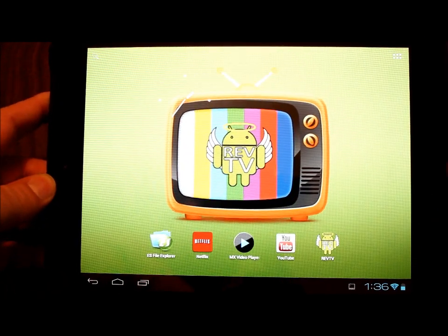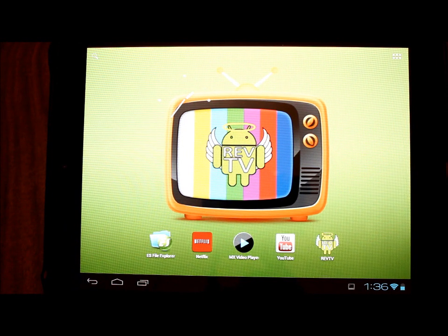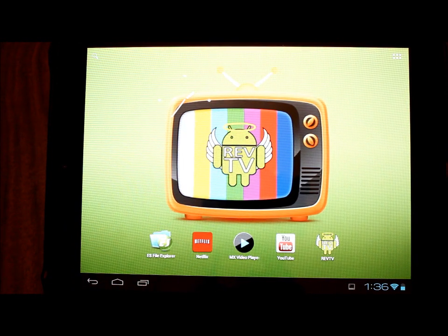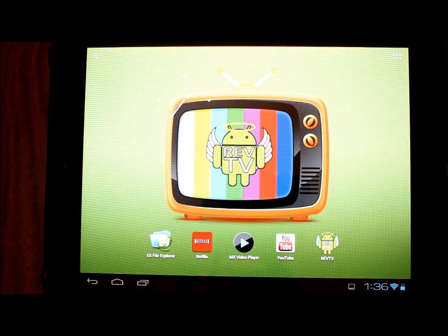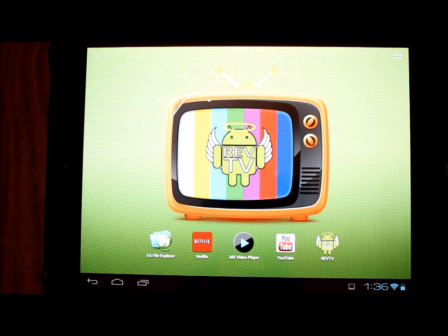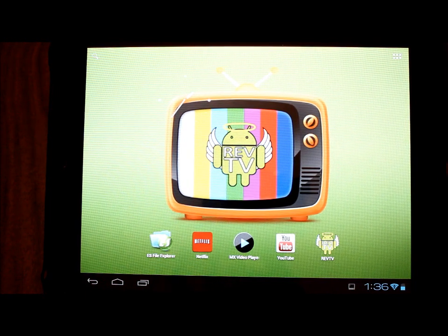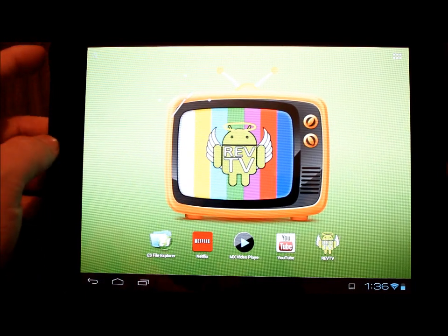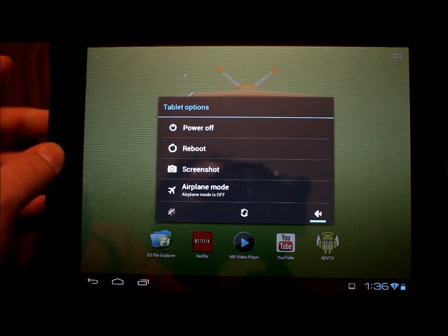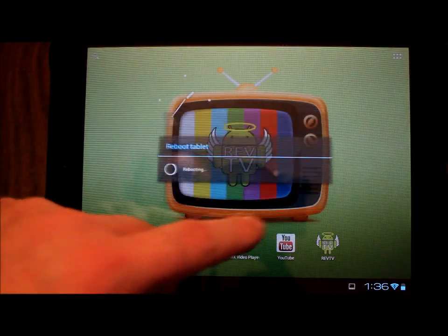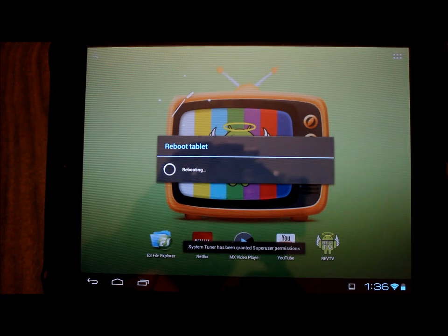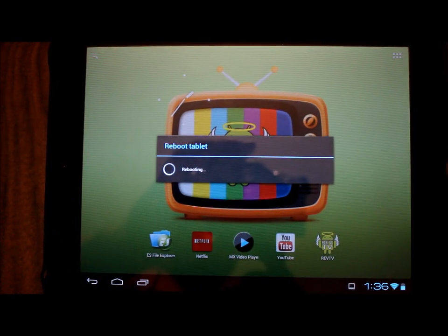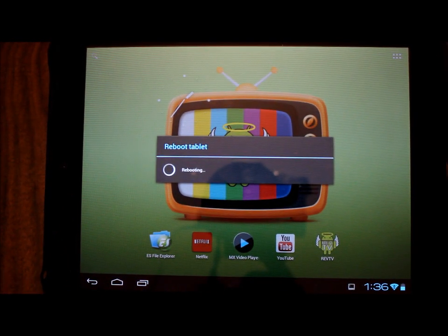Now you could also go into webOS and do it from a program called Internalz Pro, and I have a video for that, but I was looking for a way to do it from Android directly. So let me just reboot the device here and we'll take a look at our moboot and see what kind of results we get by removing that.